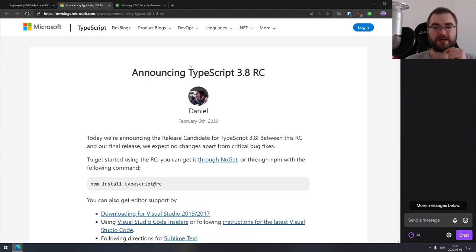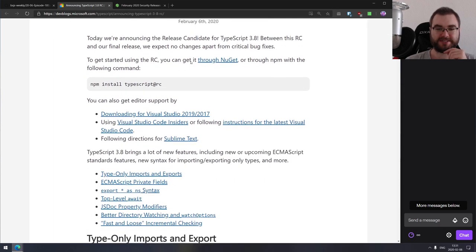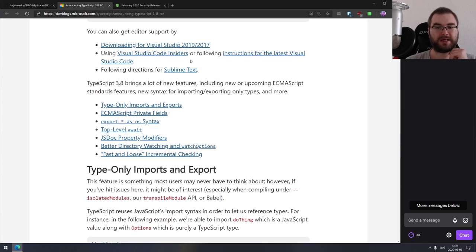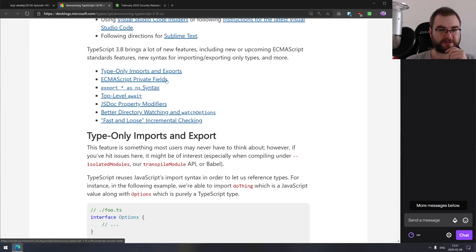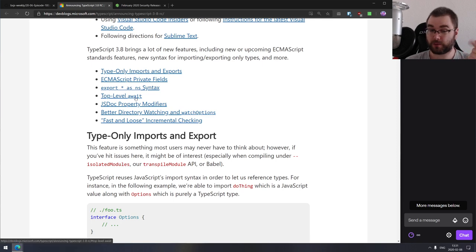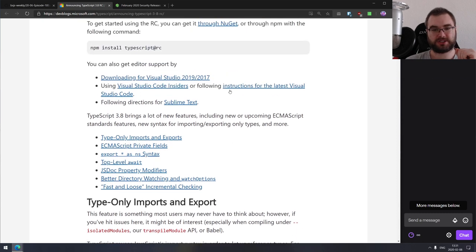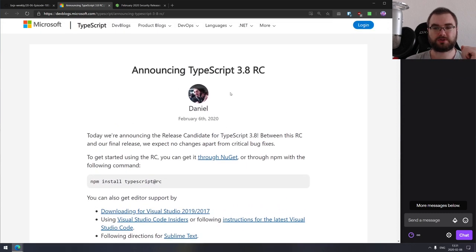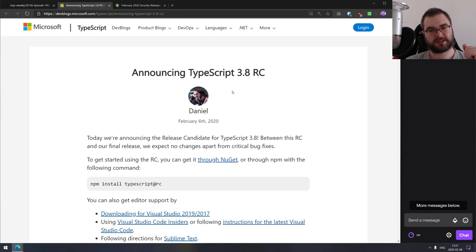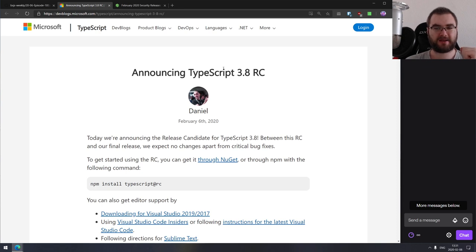Next is TypeScript version 3.8 RC, with type-only imports and exports, ECMAScript private field support — finally — export star as namespace syntax, top-level await support, which is really cool, and a bunch of other minor changes. I've started using TypeScript since I started playing around with Deno, because it makes things so easy that it barely matters whether you write JavaScript or TypeScript. In most cases I actually found it to be quite nice.